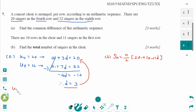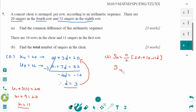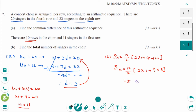Substituting back: U1 plus 3D equals 20, so U1 plus 9 equals 20, giving U1 equals 11. Then S10 equals 10 over 2 times 2 times 11 plus 10 minus 1, which is 9, times D. That gives 10 times 22 plus 27. The final answer is 245.